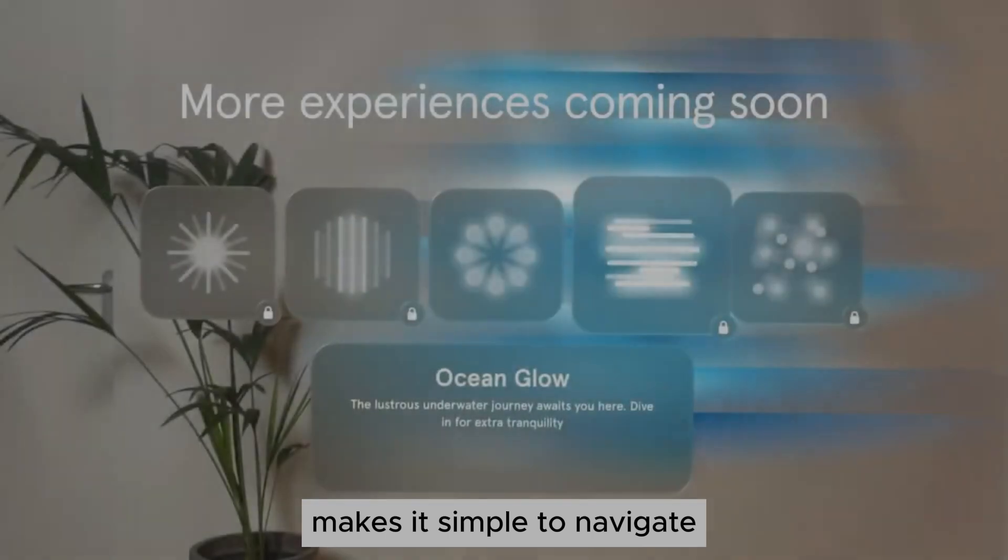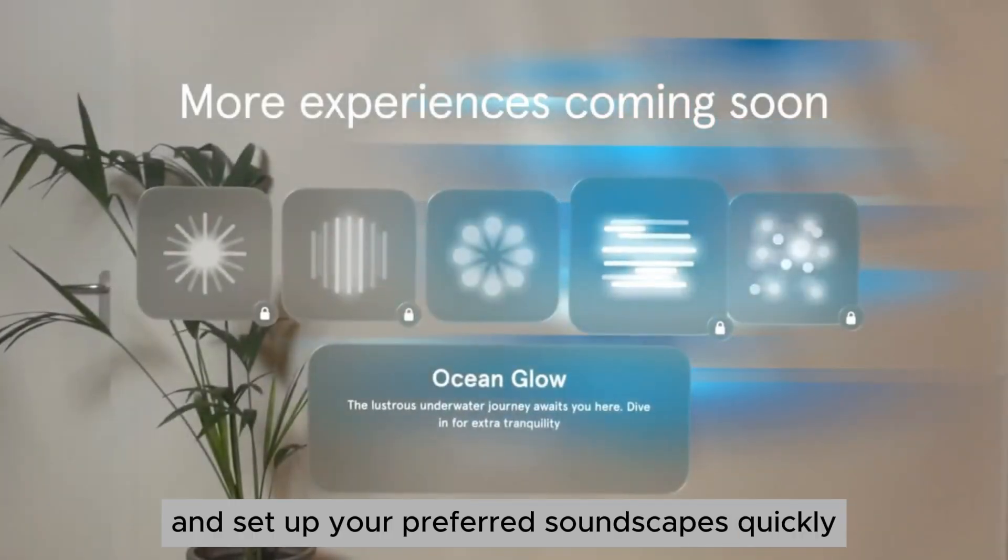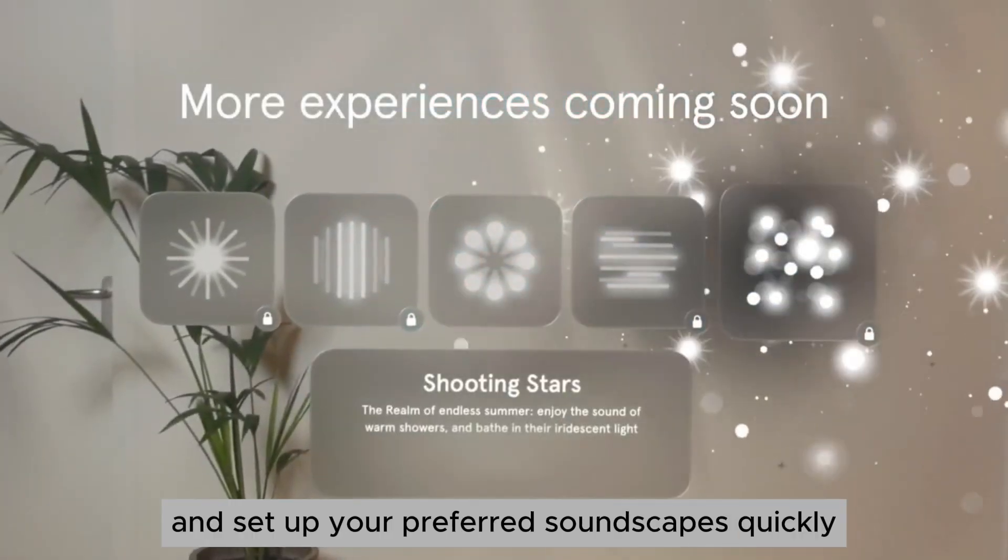Easy to use. The app's user-friendly interface makes it simple to navigate and set up your preferred soundscapes quickly.